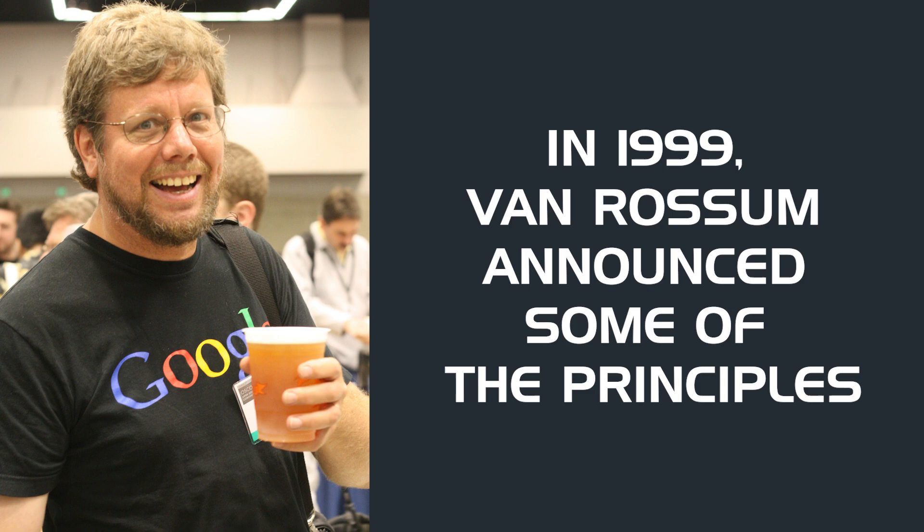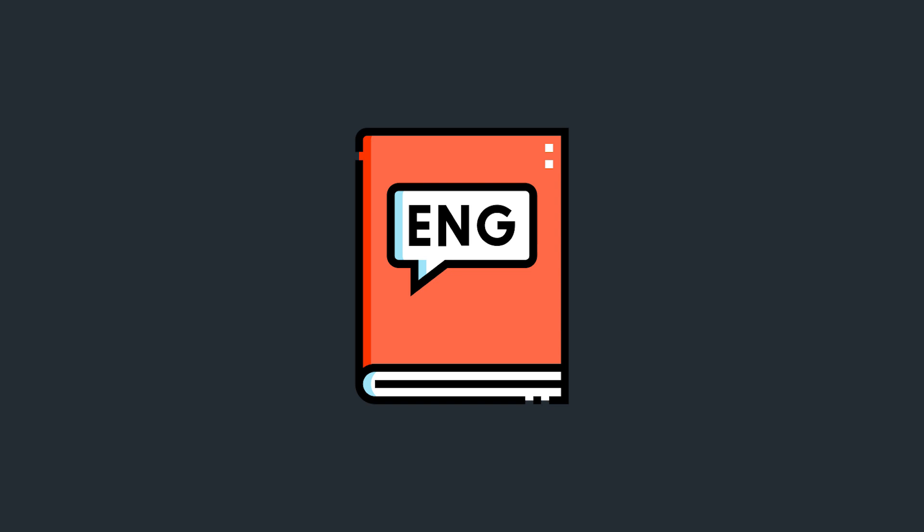In 1999, Van Rossum announced some of the principles which have guided the evolution of Python today. He wanted it to be accessible, so he made it open source. He wanted a shallow learning curve and designed it in plain English. The inventor has worked at several of the big names in tech, including Google, Dropbox, and Microsoft.